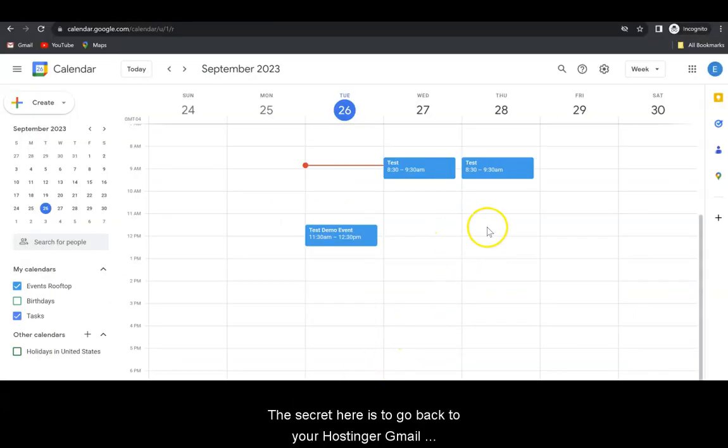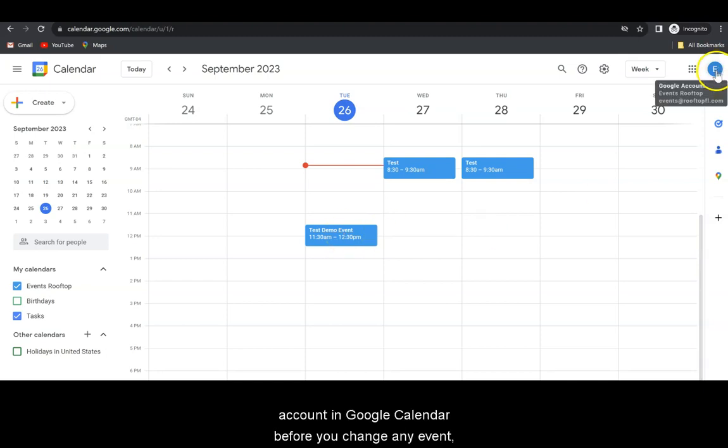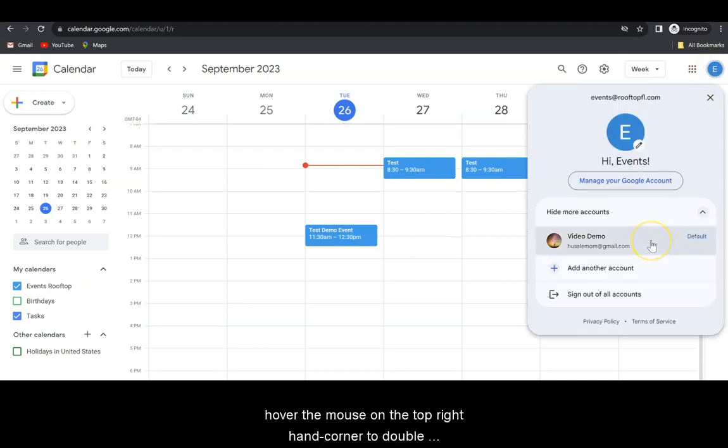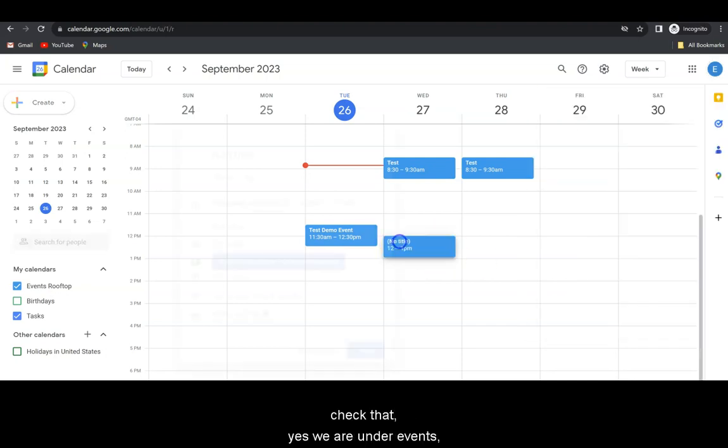The secret here is to go back to your Hostinger Gmail account in Google Calendar before you change any event. Hover the mouse on the top right hand corner to double check that, and yes, we're under Events, and you can switch between Gmail accounts if you need to.